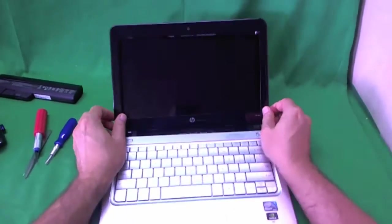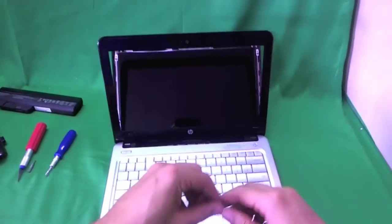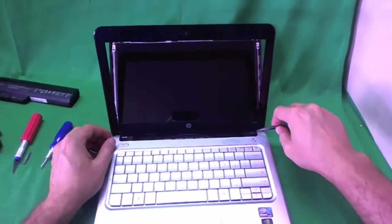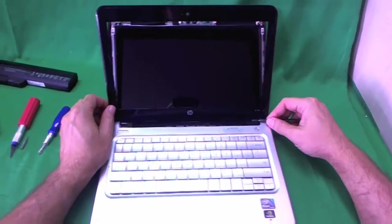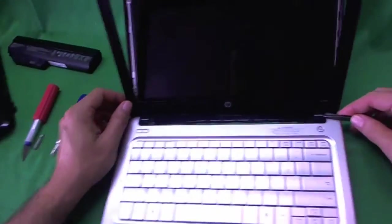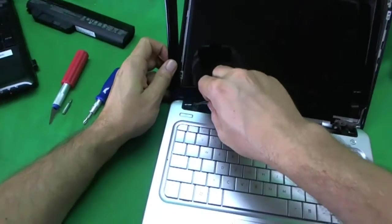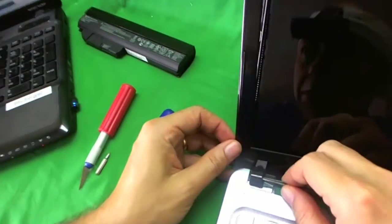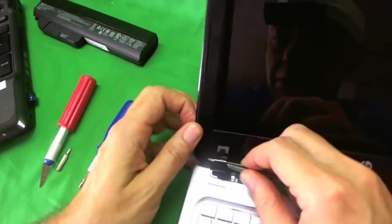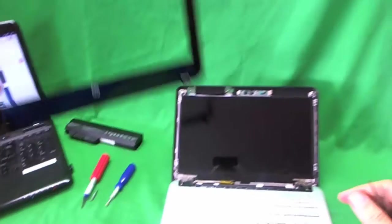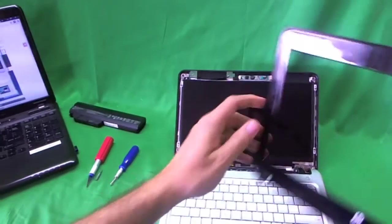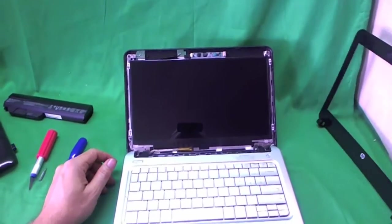And at this time, what I like to do where the hinge covers are is use my metal tweezers to lift up the screen bezel where the hinge covers are, and the screen is exposed.